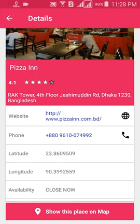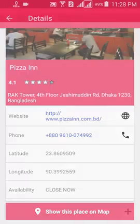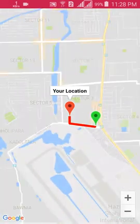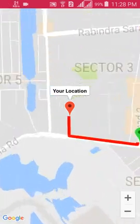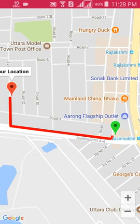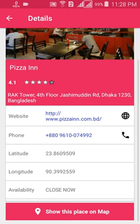You can also click 'Show this place on map' and it will show your location and the shortest path to reach that restaurant, so you can navigate directly there.